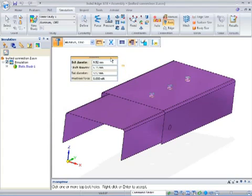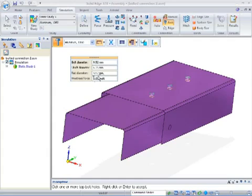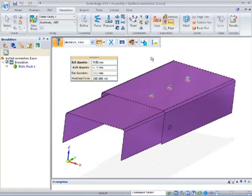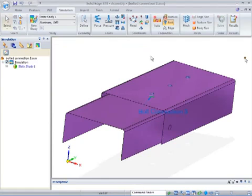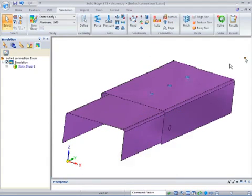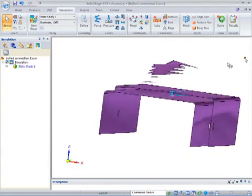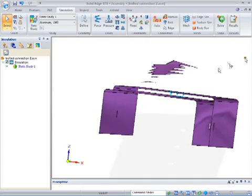It's automatically going to pick up the shaft diameter and create a bolt and nut diameter. And in this case, if I want to use a pre-stress value, a force value, I can key in, for example, 100 millinewtons.